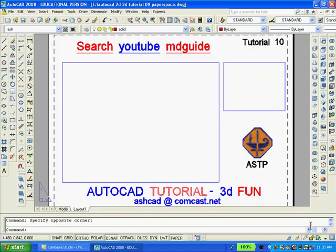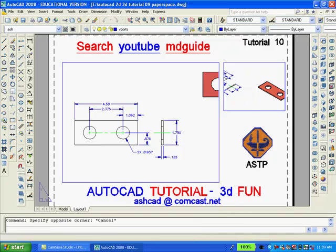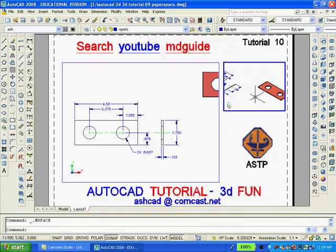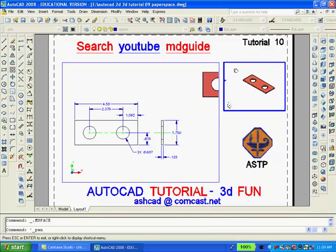And select two diagonal intersections to create the larger and smaller viewports. Now I'll double-click inside the smaller viewport, switch to the isometric view, and then pan and zoom so as to enlarge the solid model.